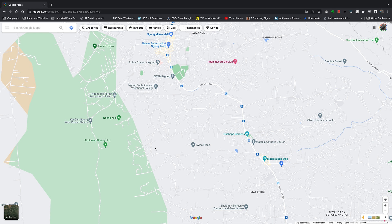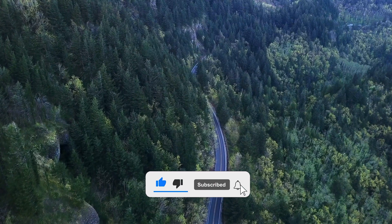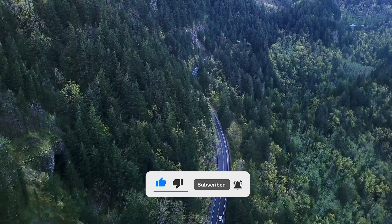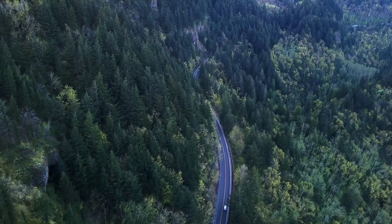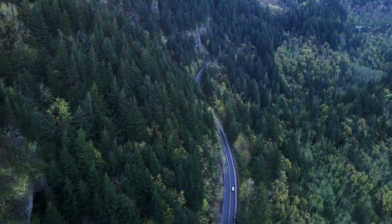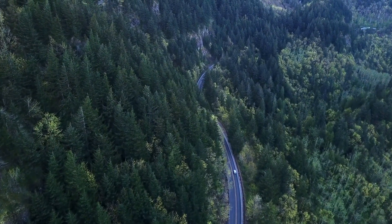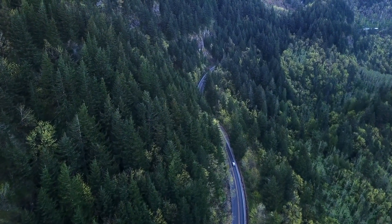What's up guys, today I'll be showing you how to measure accurate distances using Google Maps. With Google Maps you can measure accurate distance between two different places, and you can do this very precisely.